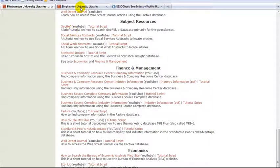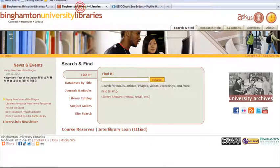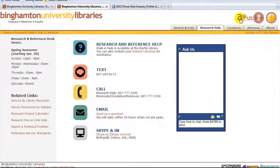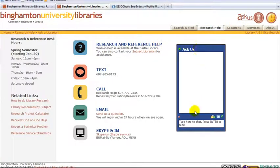If you need further library help, go back to the library's homepage and click on the Ask Us link.